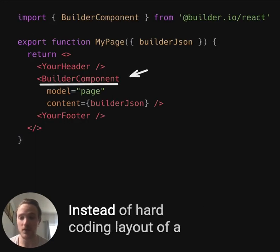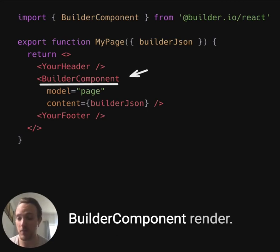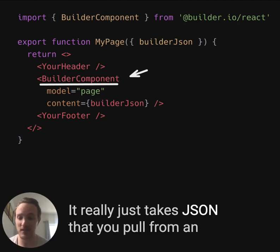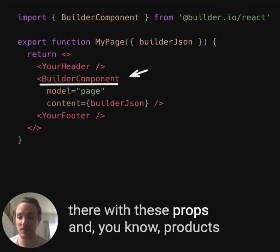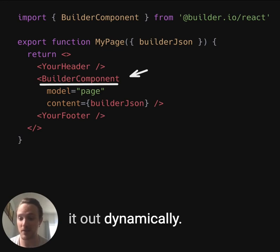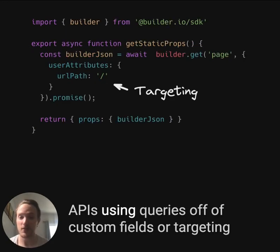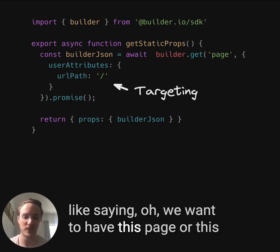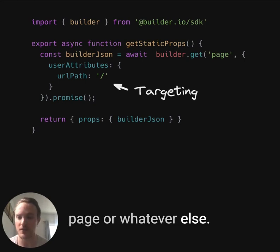Integration is actually really straightforward. Instead of hard-coding the layout of a page, in the case of builder.io, you have this builder component render. It really just takes JSON that you pull from an API that describes — your hero should go there with these props, products or columns should go there — and it can render it out dynamically. You fetch the JSON from builder's APIs using queries off of custom fields or targeting, like saying we want to have this page or section on the homepage versus the collection page or whatever else.